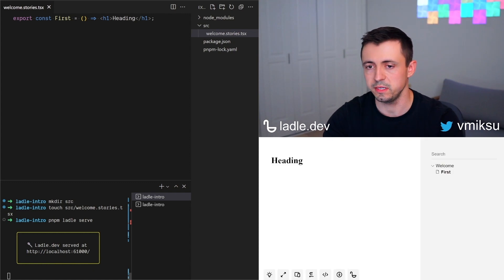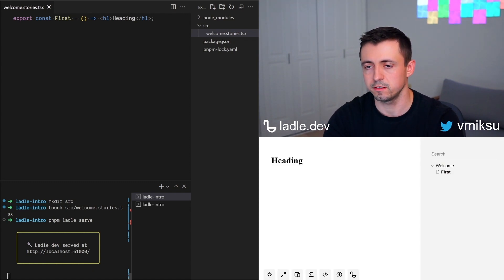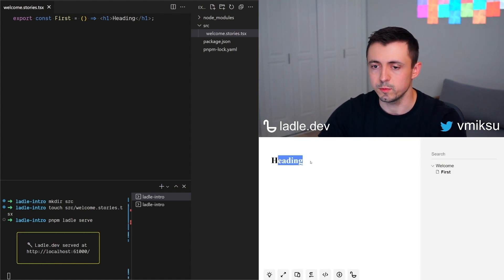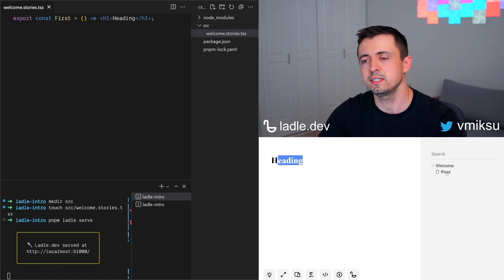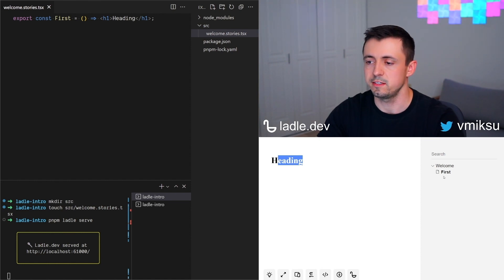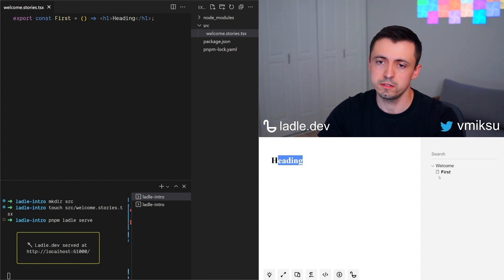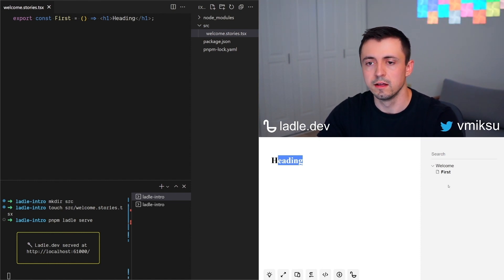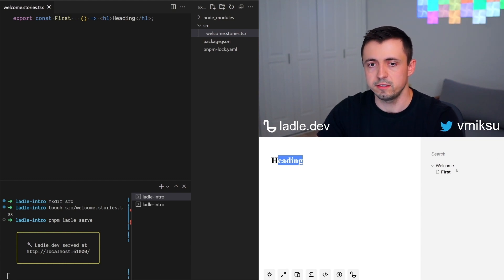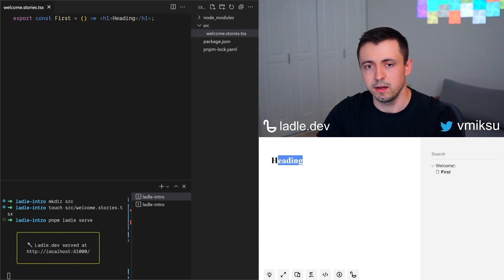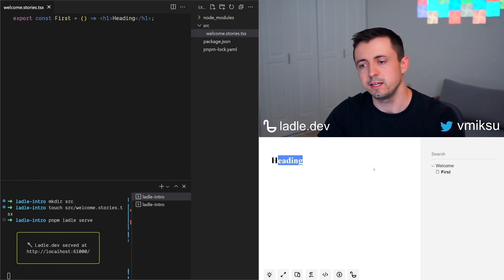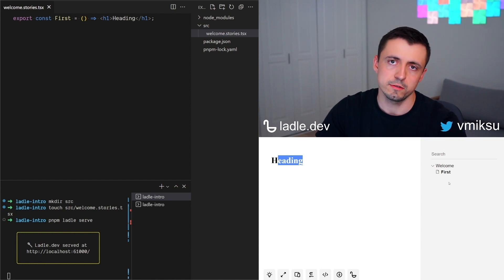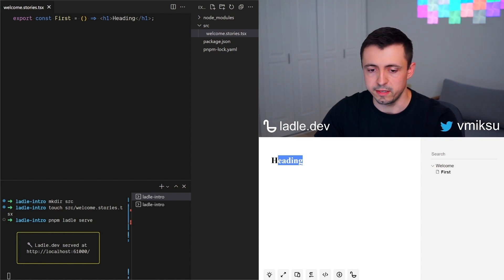It starts immediately thanks to Vite. On the left side you can find your component and on the right side there's navigation that lists all the stories discovered by Ladle. By default it uses file names and export names to create this navigation, but that can also be changed programmatically.